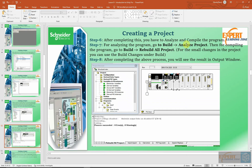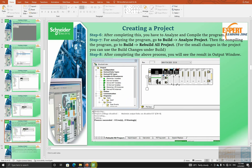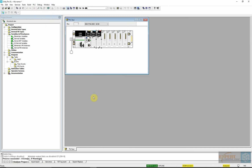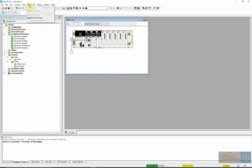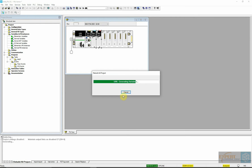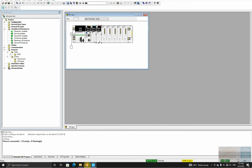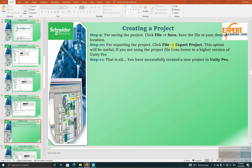Next, we will build and analyze our project. To do that, we will go to the Build menu and click Analyze — this will analyze our project. Next, we are going to build the project. We have now built the project. Next, we can save the project where we want to save it, and after that you will have successfully created the project.